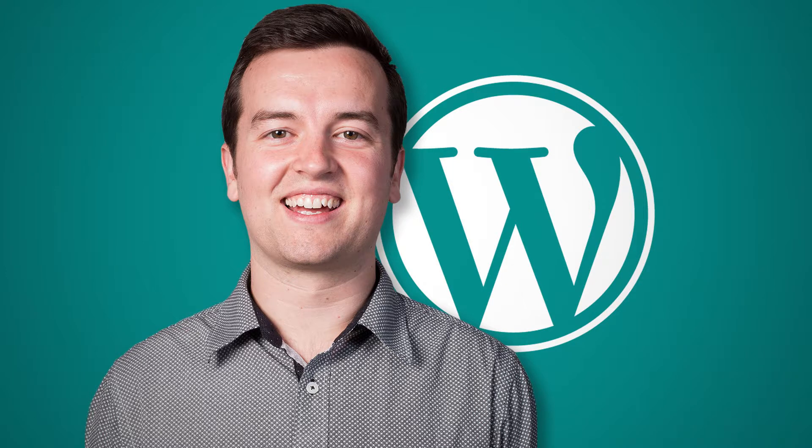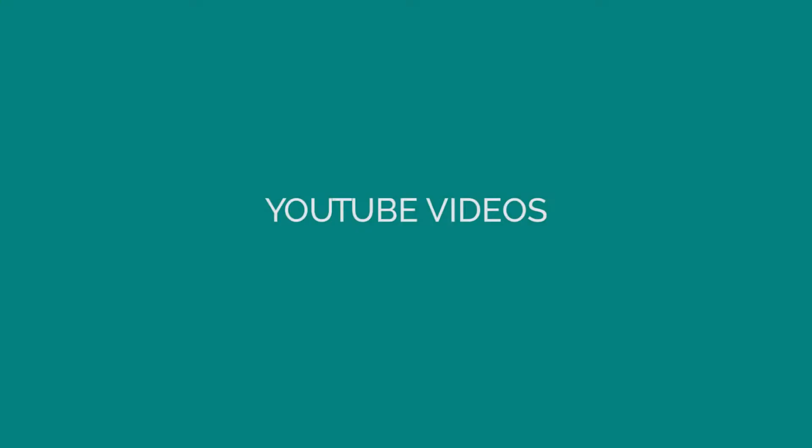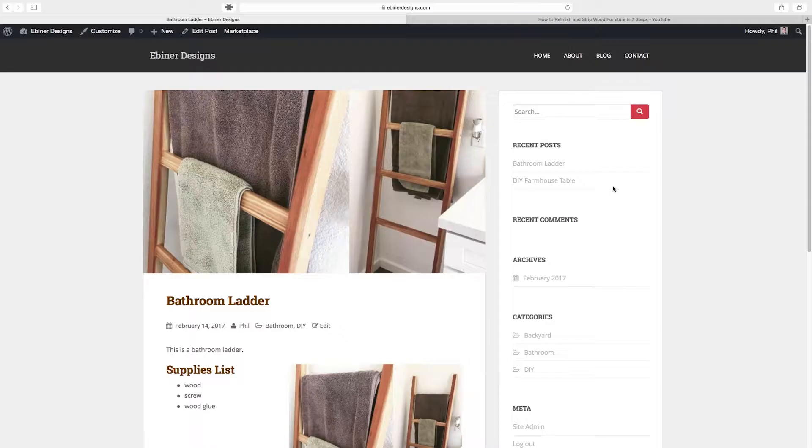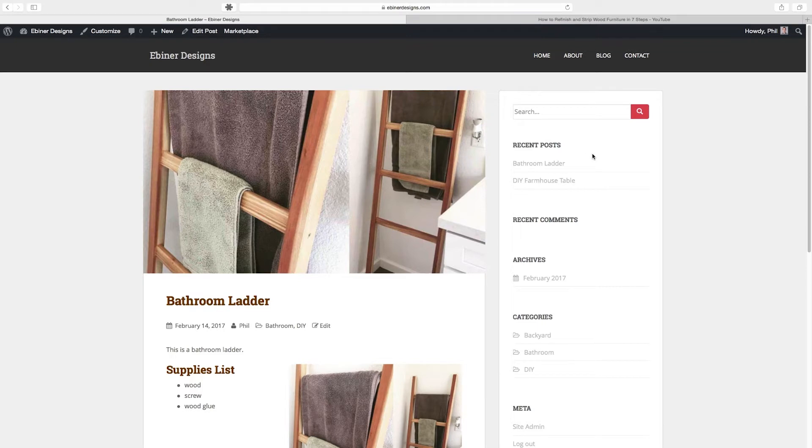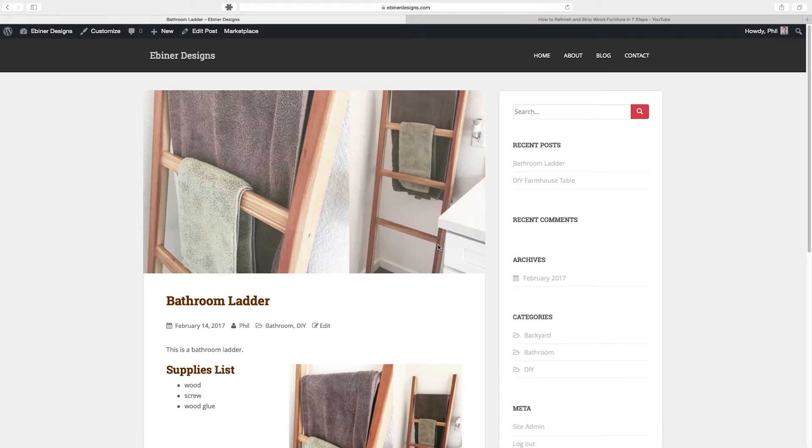In this lesson I want to show you how to add a YouTube video to your blog post or to really any page on your WordPress website. This is also another opportunity for me to tell you an easy way to edit posts or pages.